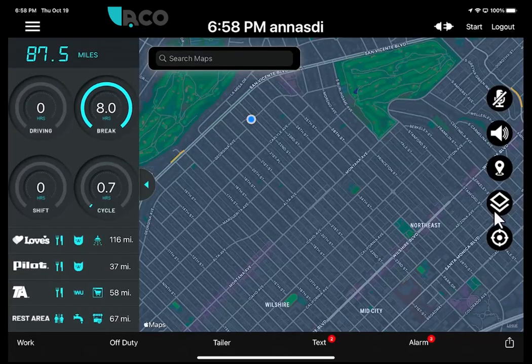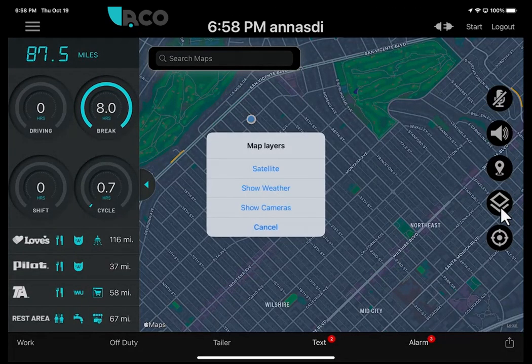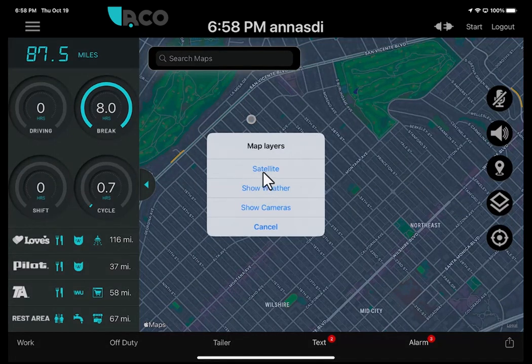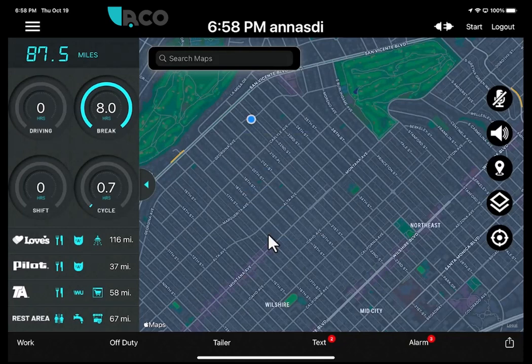This button here is the layers button. When you touch it, you have different options — you can show a satellite view, show weather, show cameras.